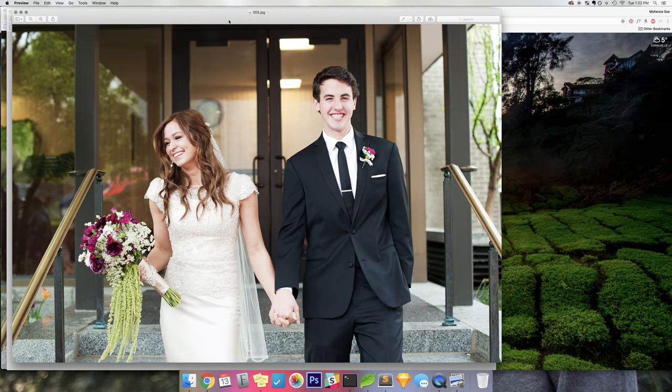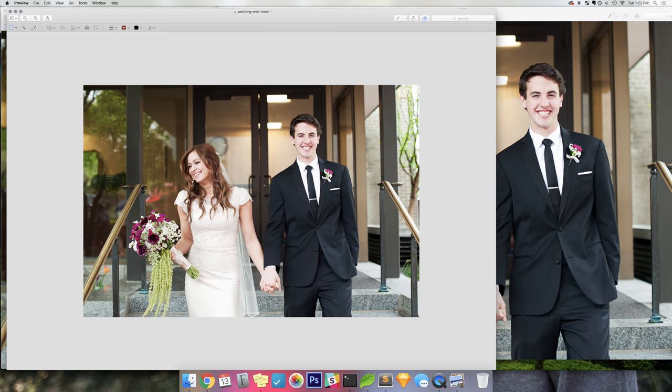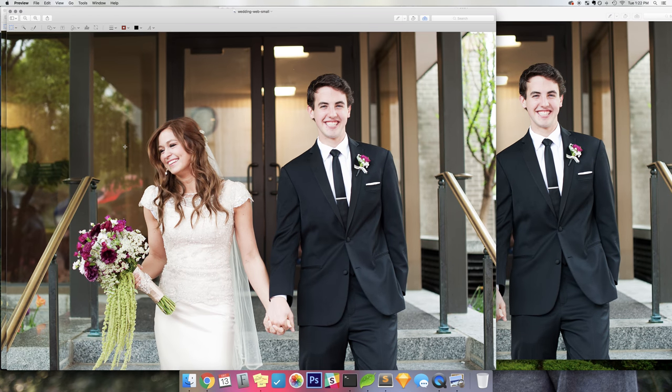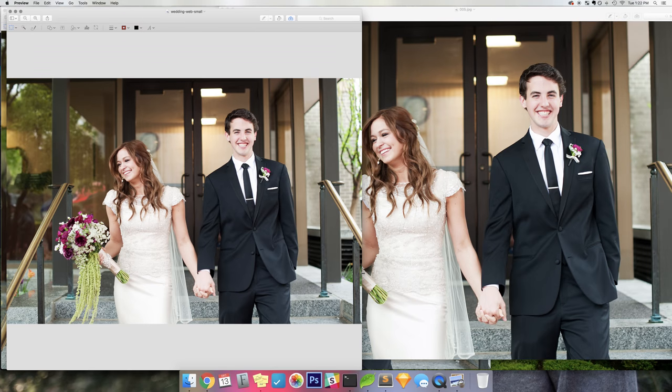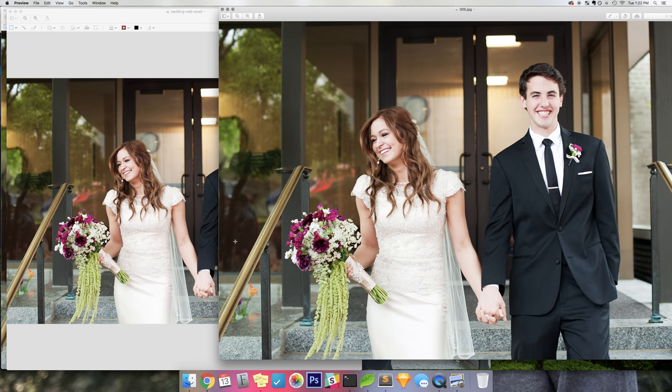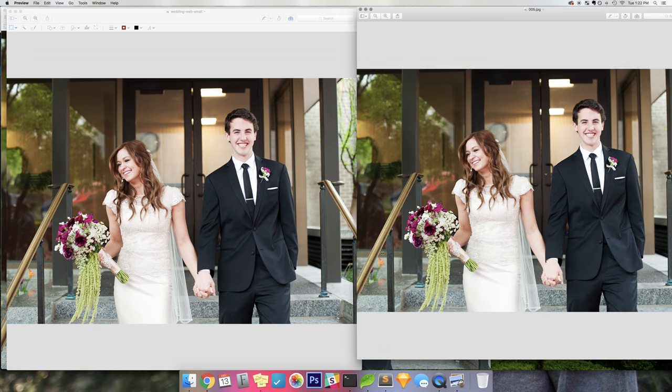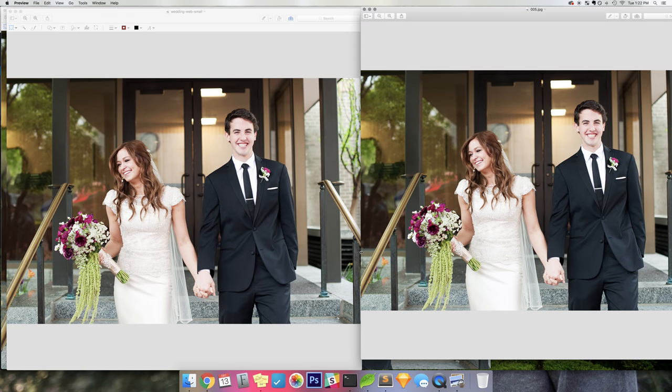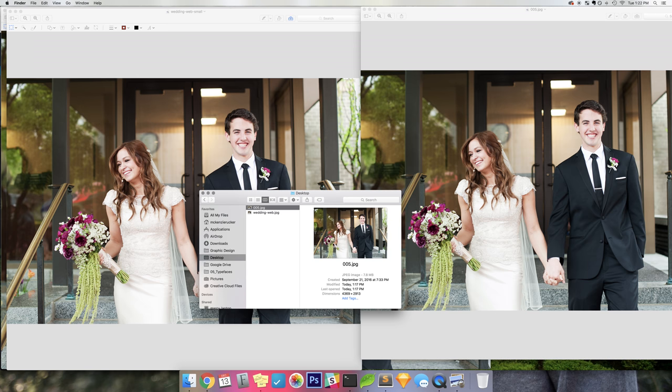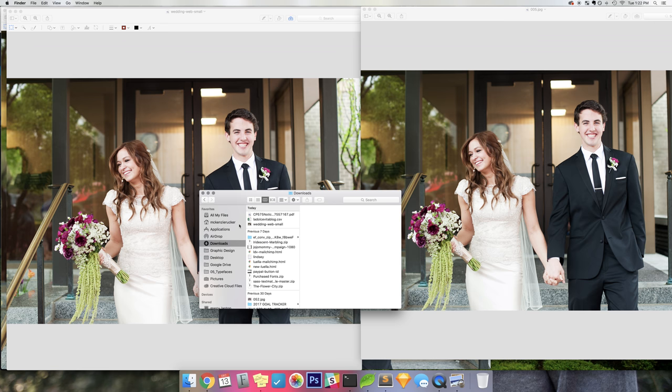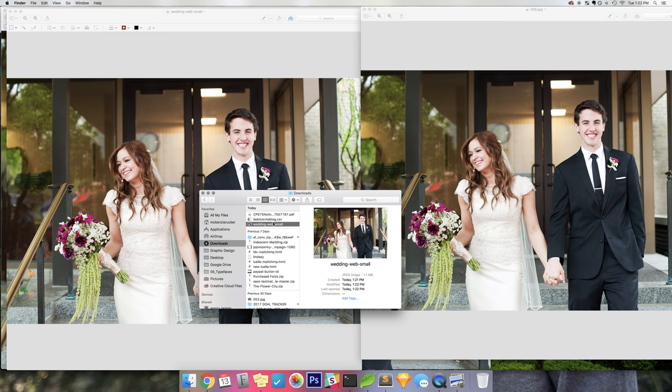I have them side by side. I'm going to bring them both to the same size. You can see that they look—they barely look any different. There's really no difference. But the file size is from 7.8 to 1.1 megabytes, which is awesome.